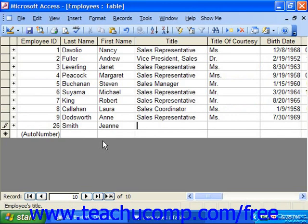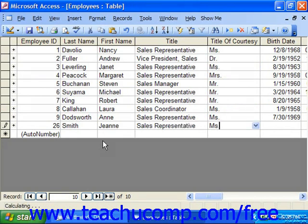Another new record row will then appear below the row into which you're entering your information. When you open a table, you always view the records at the top of the table first.